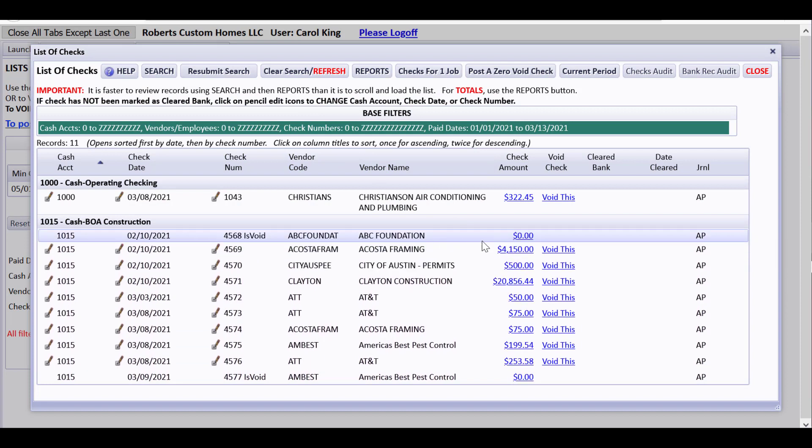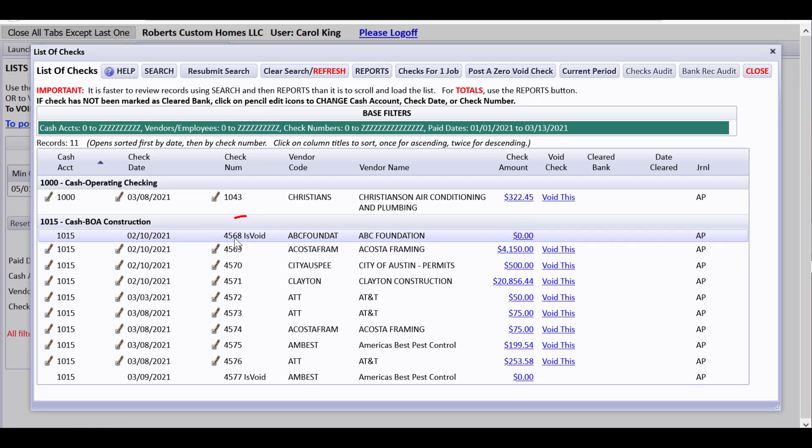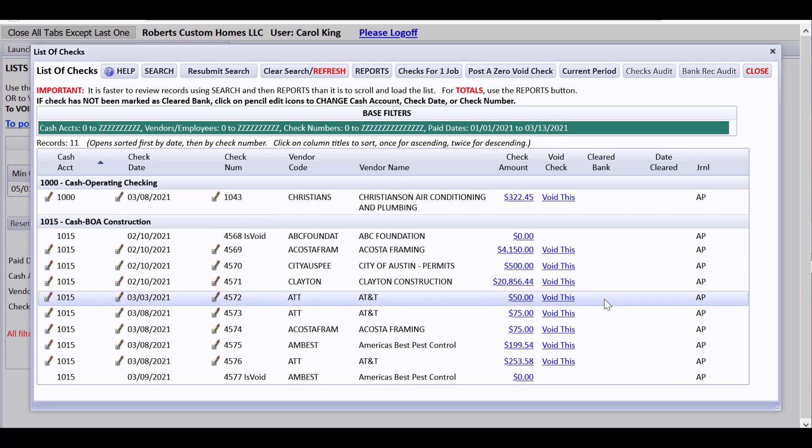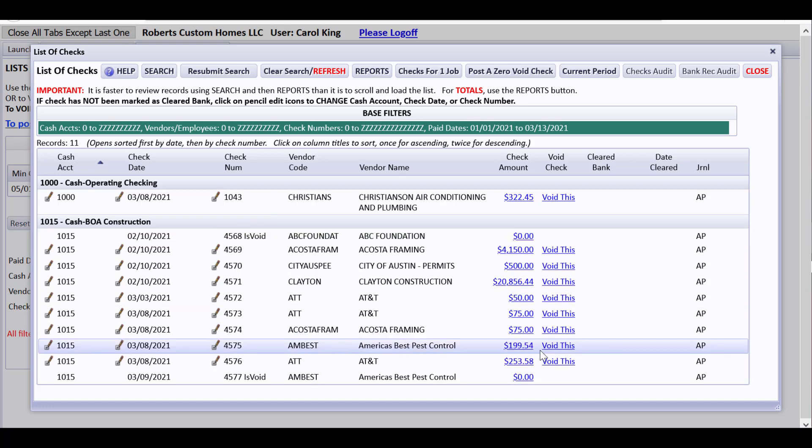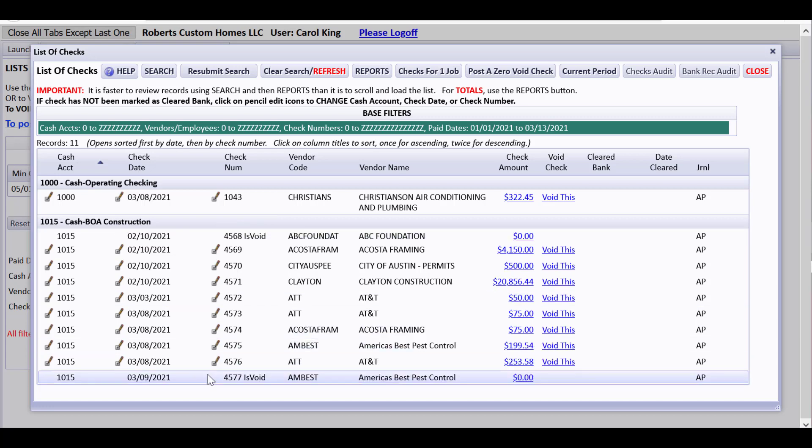Now notice that this check now shows a zero amount because it's a void check. But the check number has been set to 4568 space is void.